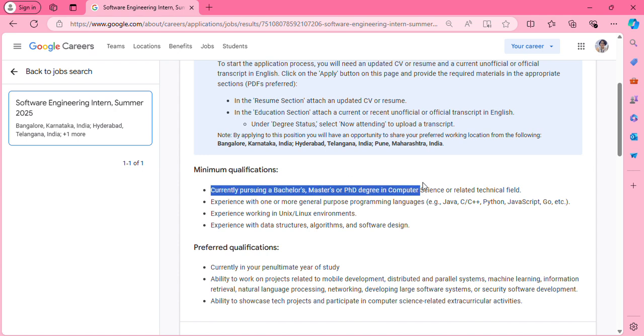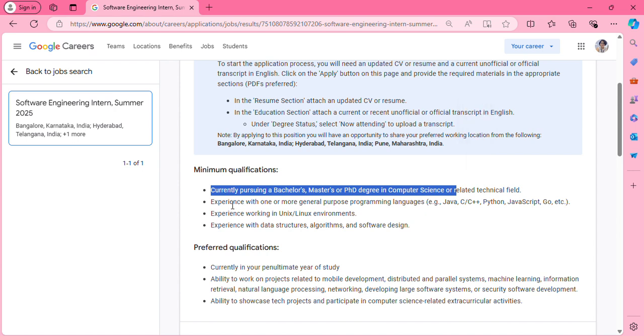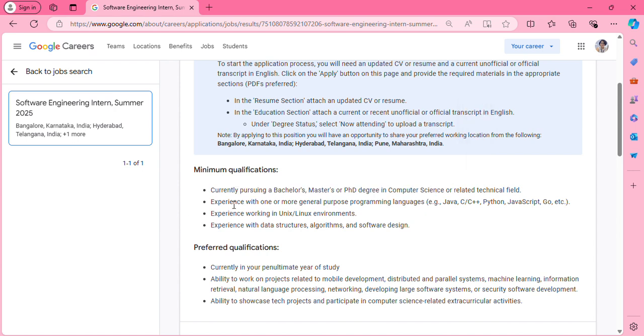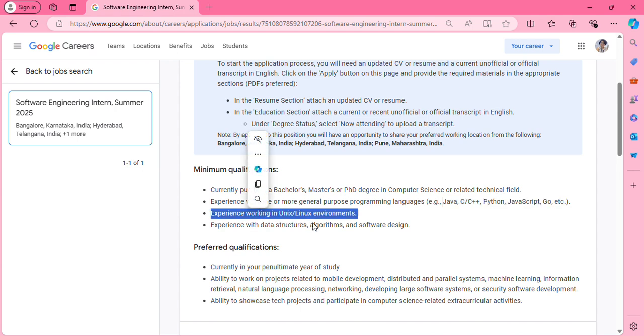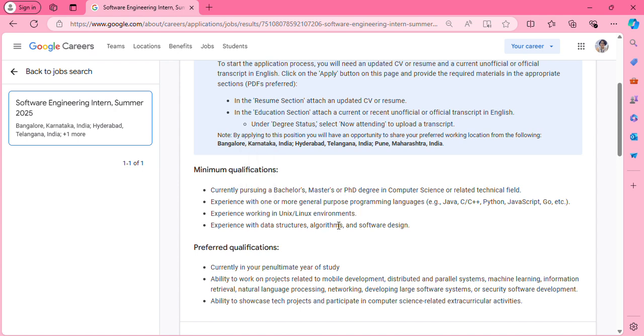Minimum qualifications required are currently pursuing a bachelor's, master's, or PhD degree in computer science or related technical field. If you have programming experience or knowledge, that would be an added benefit, like Java, C, C++, Python, or JavaScript. They ask you to have experience in Unix/Linux environment.